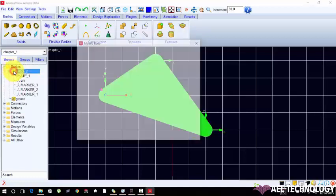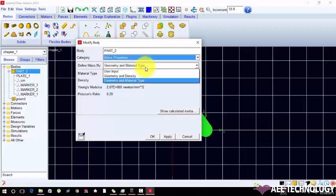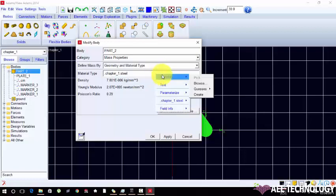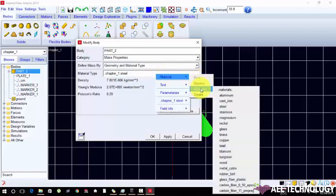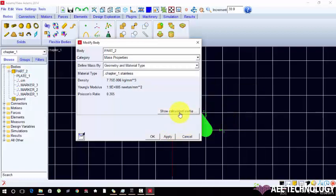Help to modify to apply material type. Select geometry and material property. In material type right click, choose material gas from steel and converting it to stainless. Now apply show file cluttered inertia.